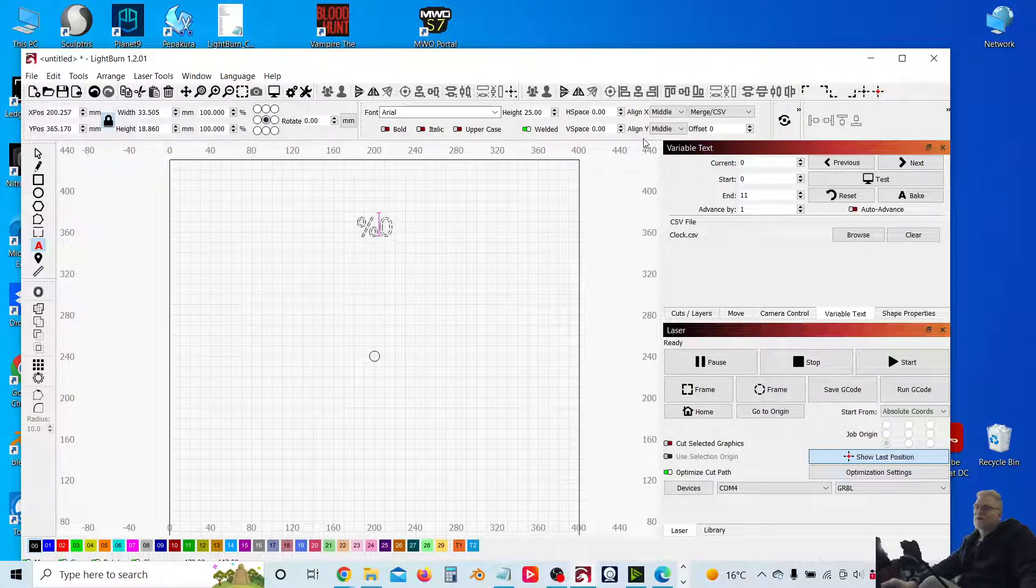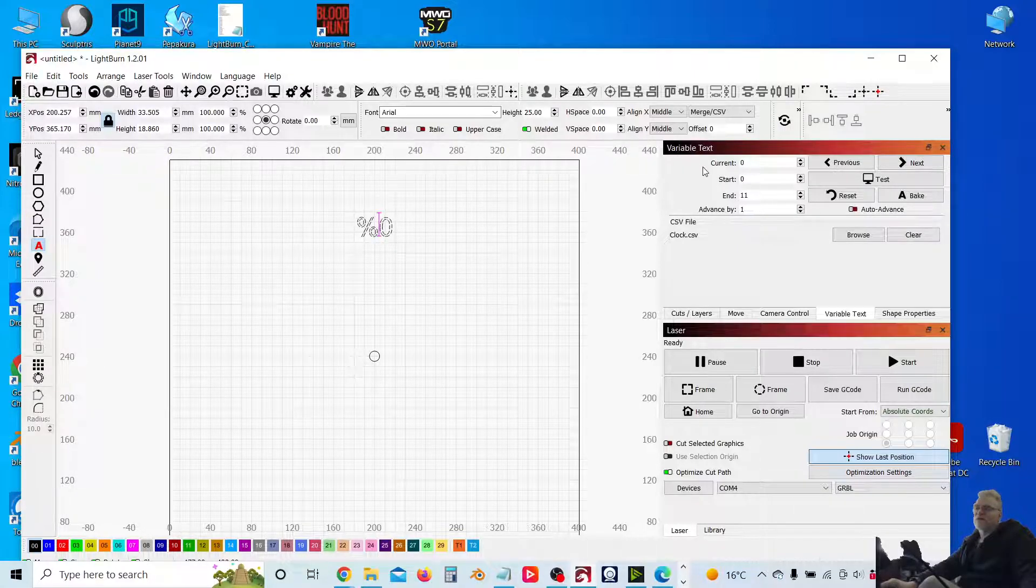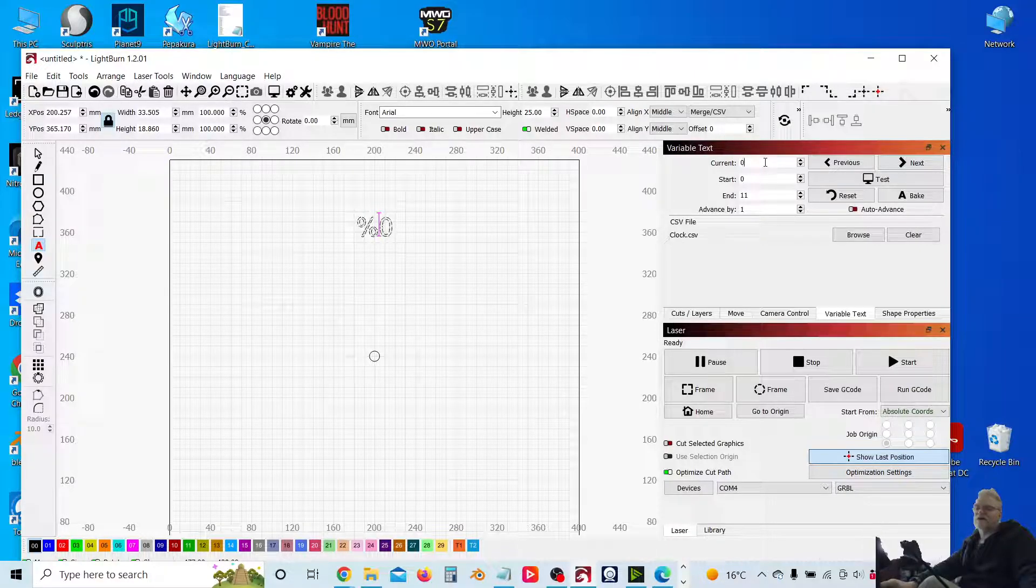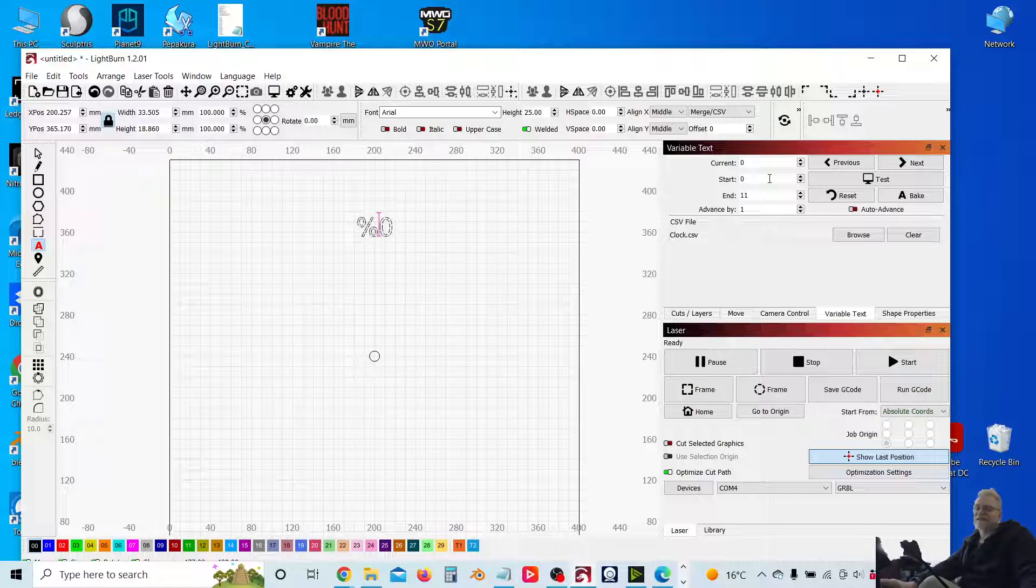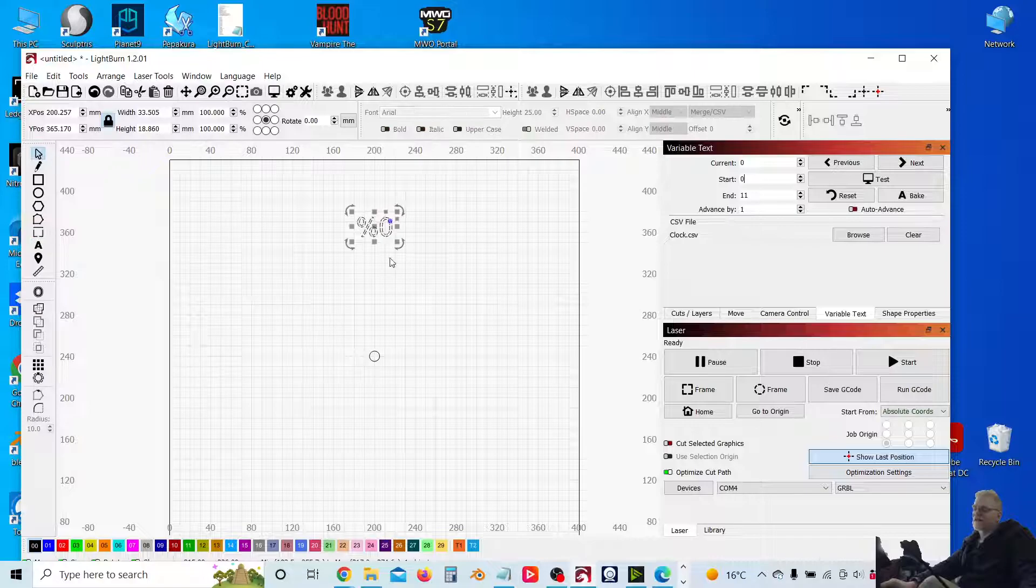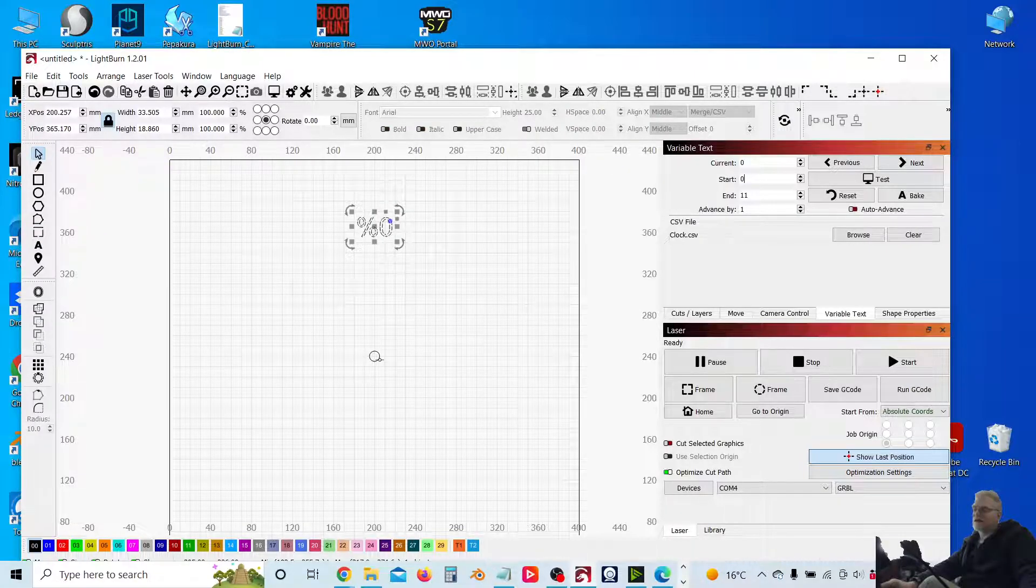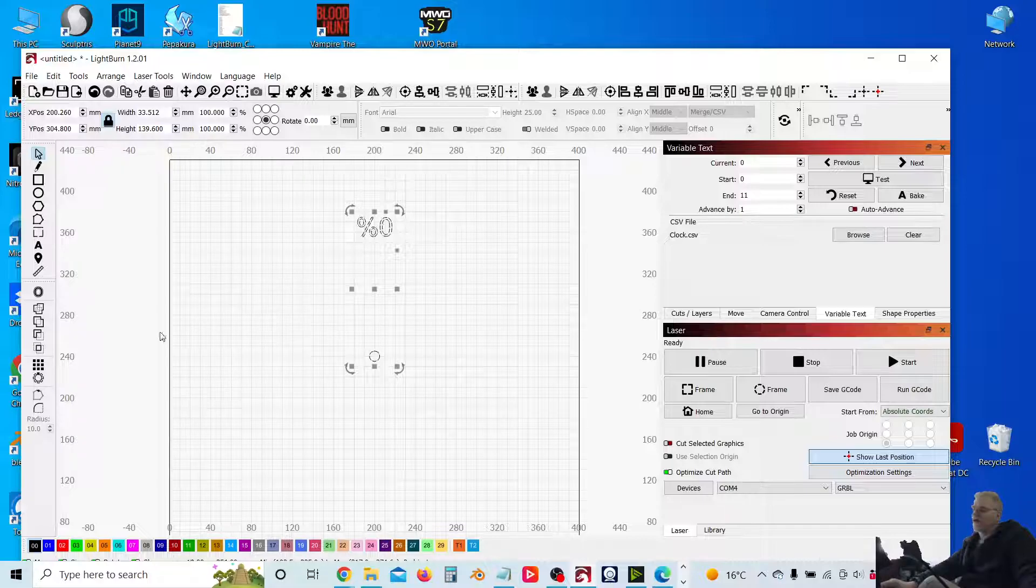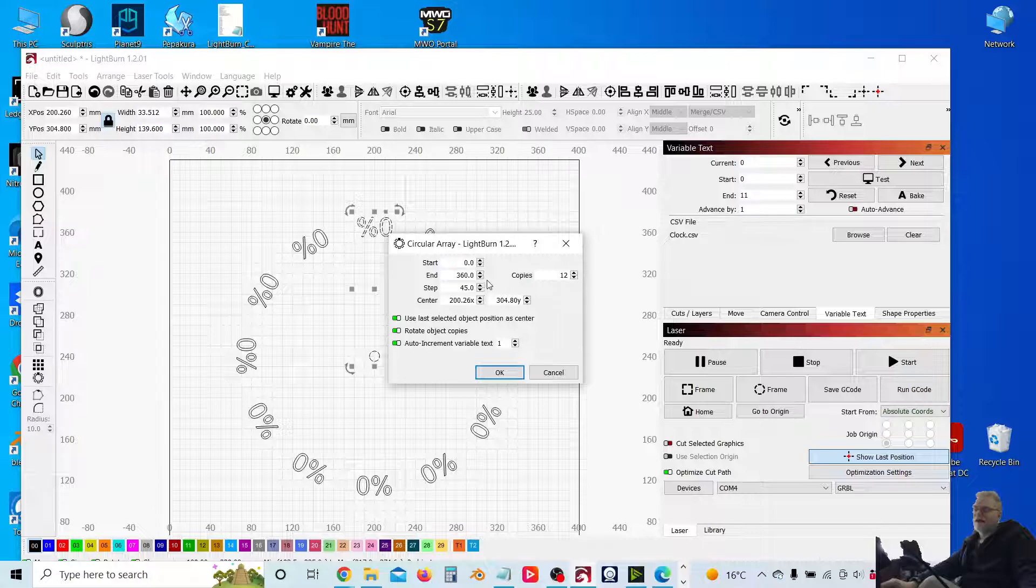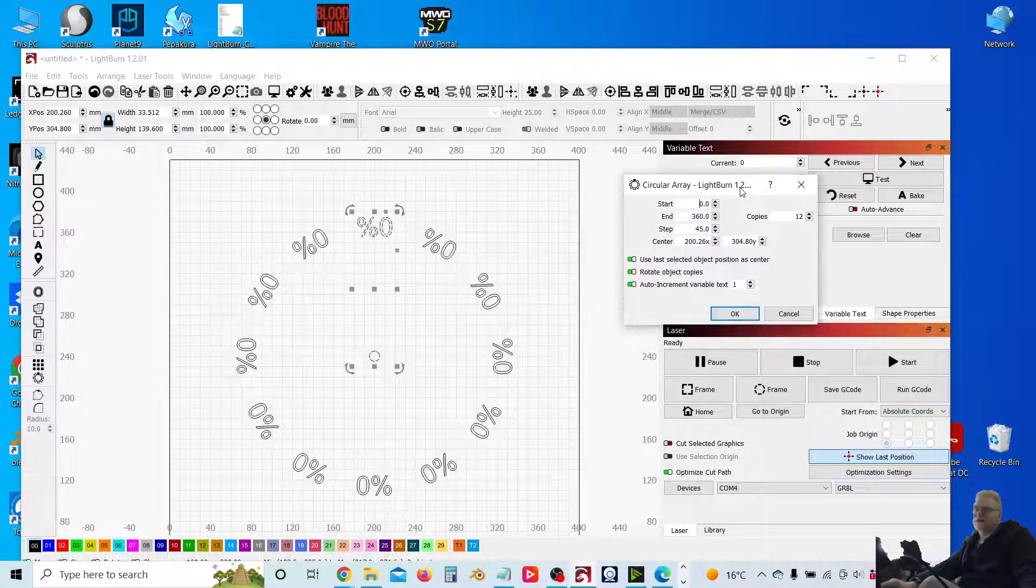So importantly, we want these details to be zero. So zero offset, content zero, start zero. Make sure those are all zeros. So what I'm going to do next is select our text, select our circular central point, and then we're going to move to our circular array. And I'll explain a bit about this here.